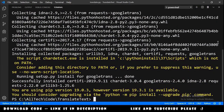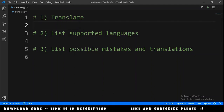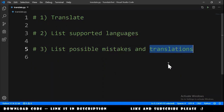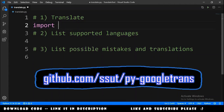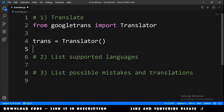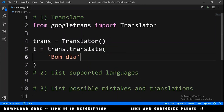Successfully installed. Now we can close the terminal. In the code we will do three things: translate text, list supported languages, and list possible mistakes and possible translations. So let's go to the first part. We need to import Translator from googletrans, then create a translator object: trans equals Translator. Then we declare t equals trans.translate and pass a string to be translated.